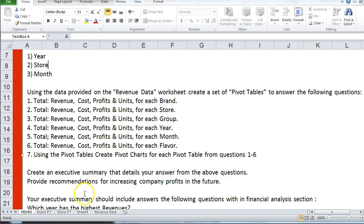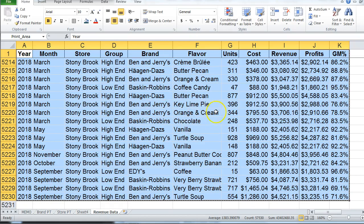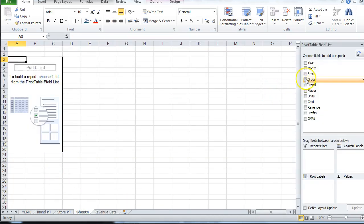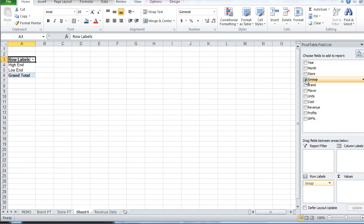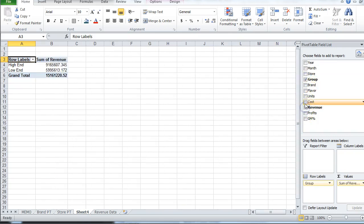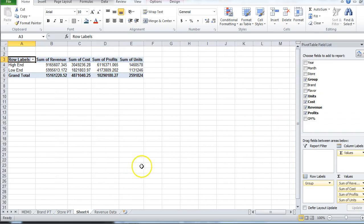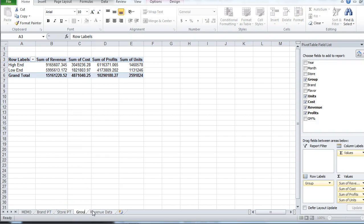The next pivot table is by group — so group would be categories like extinguisher, high-end, or low-end. I'll add revenue, cost, profits, and units, and name this the group pivot table.